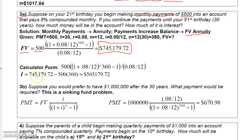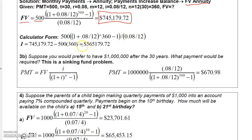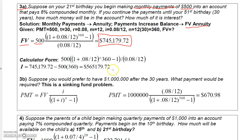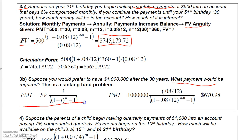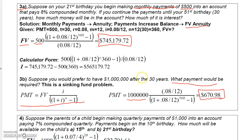You can calculate the interest from there. If you wanted a million dollars instead of $745,000, you'd go to the sinking fund formula and plug in a million dollars for the future value. I is still 0.08 over 12, so the top would be 0.08 over 12, and the bottom would be (1 plus 0.08 over 12) raised to the 360th power minus 1. The result is $670.98 — so you'd need to put in about $671 a month more to get a million dollars.